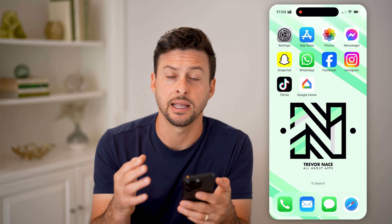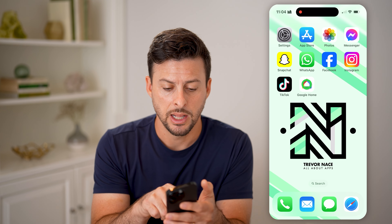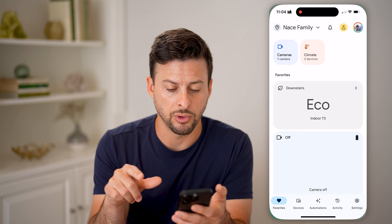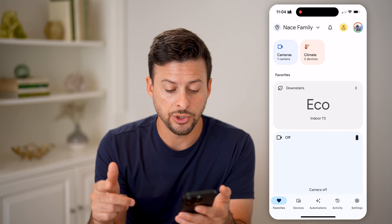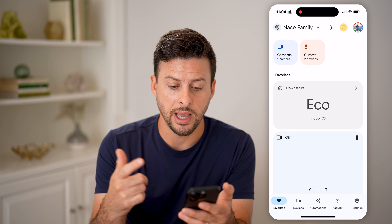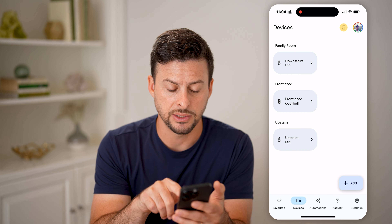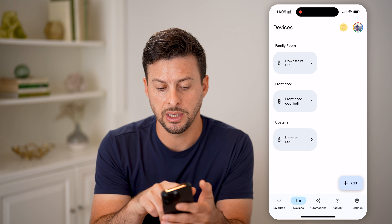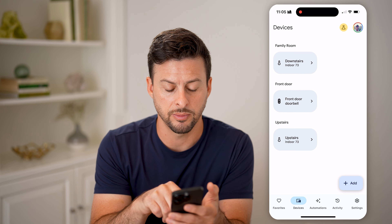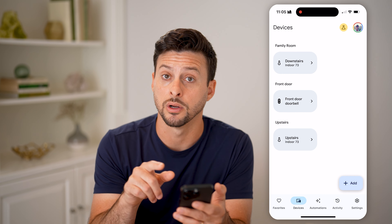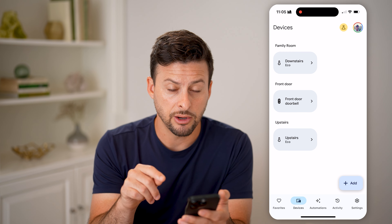Let's open up Google Home. Once you're in here, you'll have your devices. Go to Devices and you can see basically the thermostats as well as the front door doorbell.